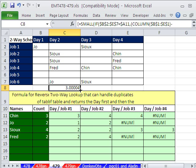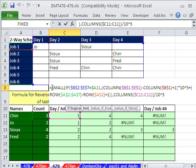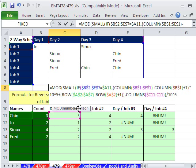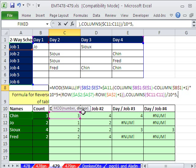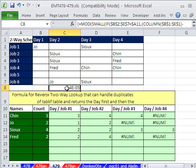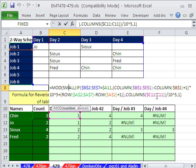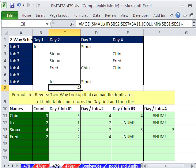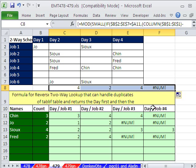How do we get the decimal part for the row number? We can use the MOD function. If we divide this number by 1, for example 3 divided by 1 gives remainder 0.0004. The MOD function gives us the remainder — so MOD of the number, divisor 1. That gives us a ridiculously small number, so we simply multiply it times 10^5. Control Shift Enter, and now we have our row numbers.